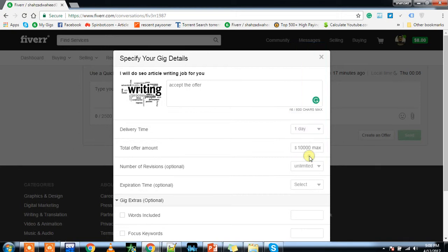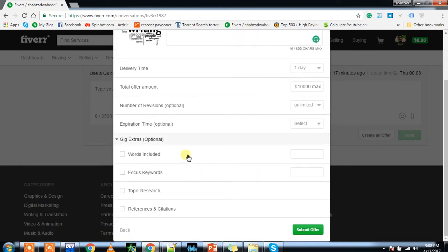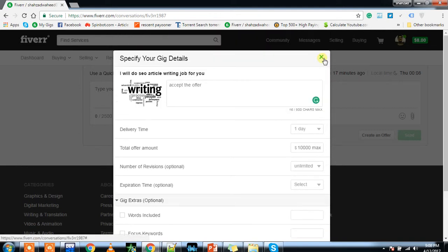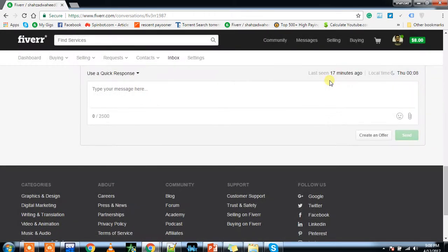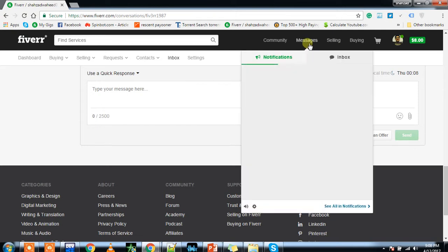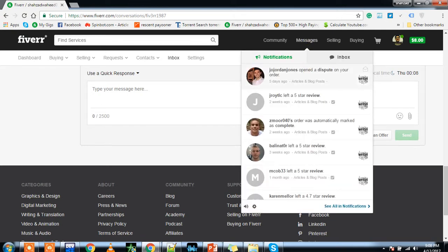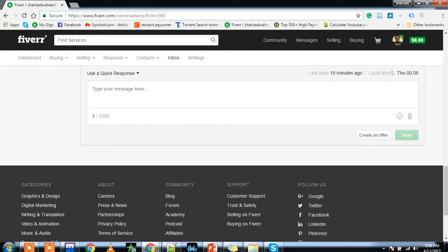If you are offering these services, submit the offer. Then he will eventually accept the offer if he agrees with the rates and everything. Then you will see a notification in the inbox. The order will get started after that notification pops up in front of your screen right here.